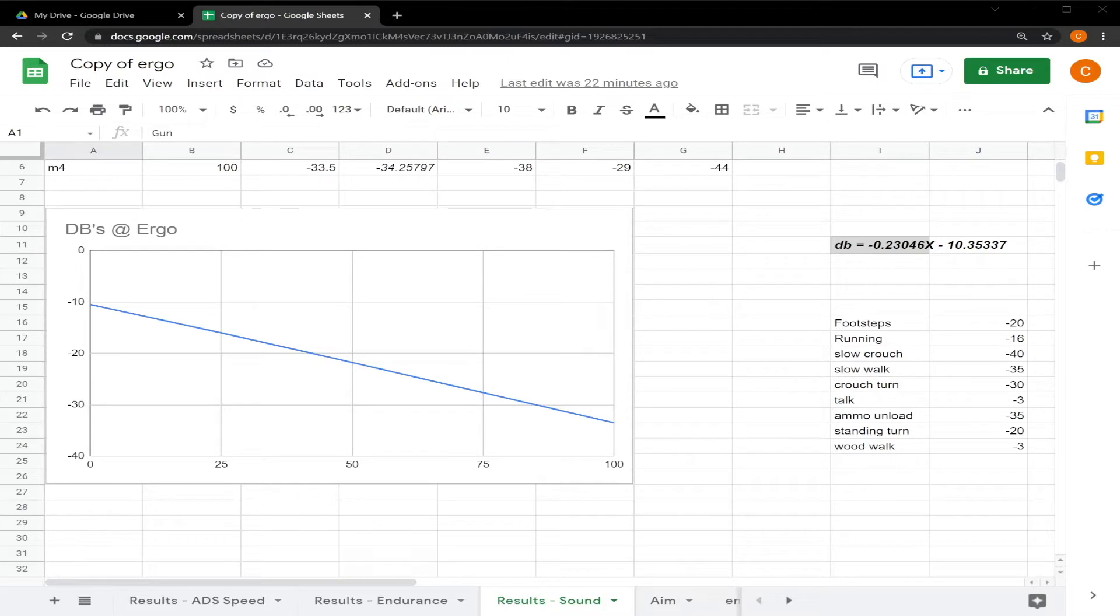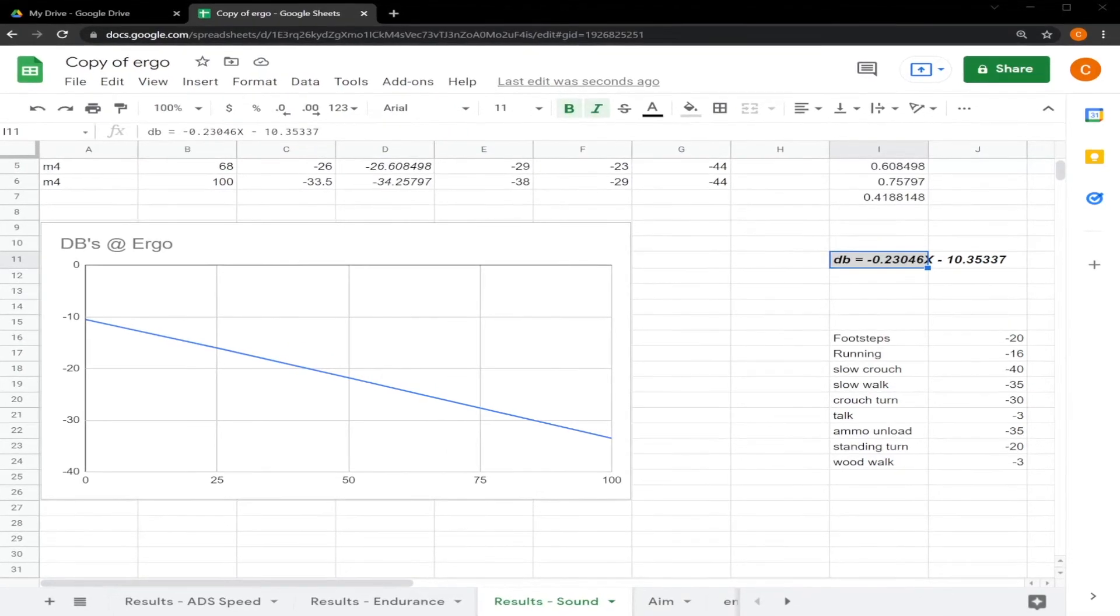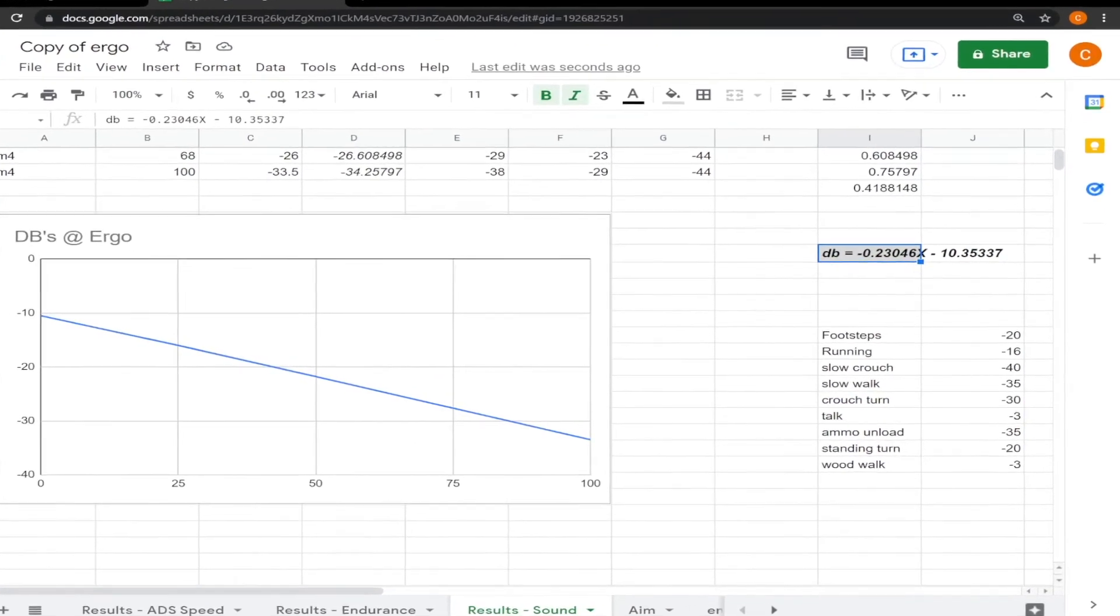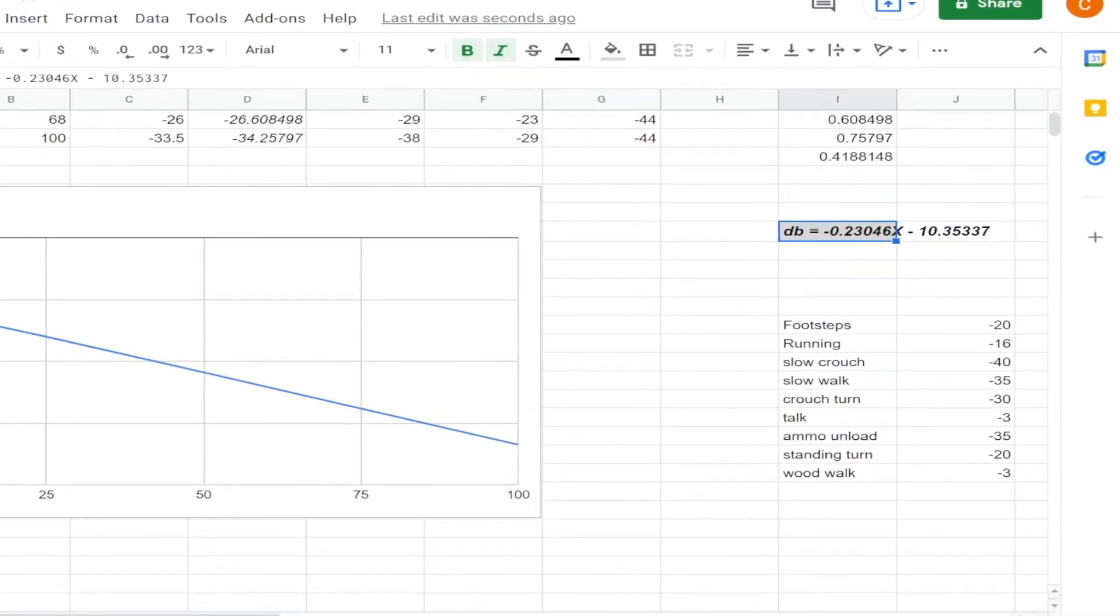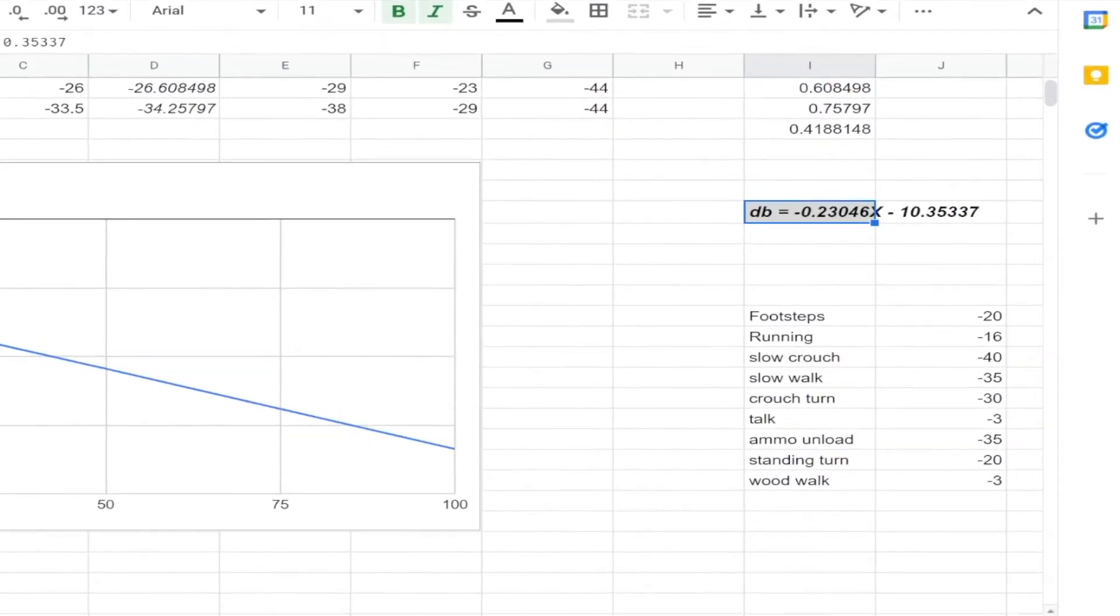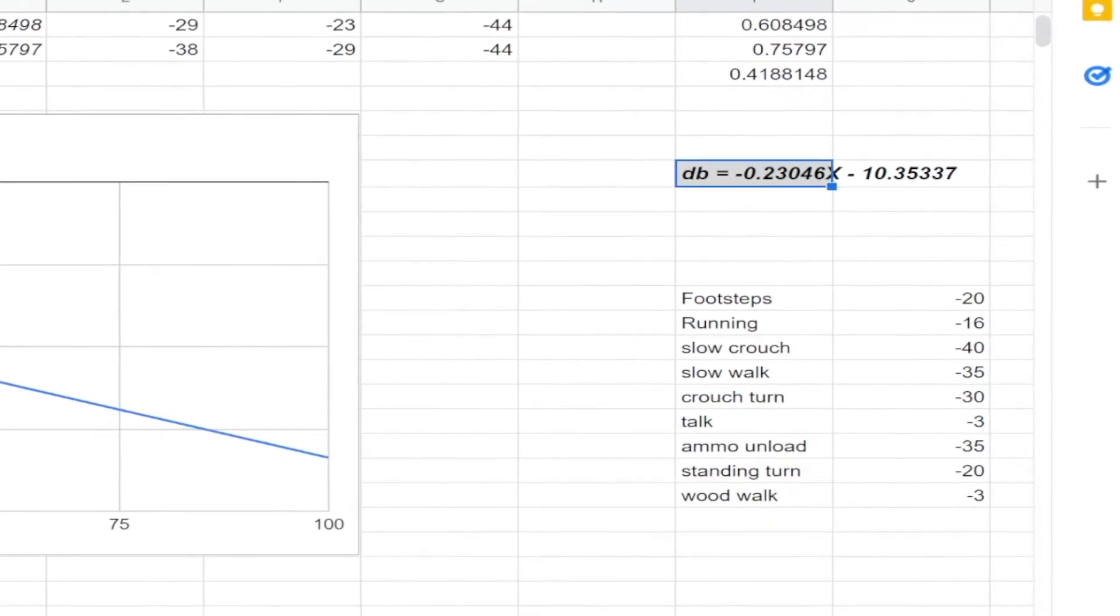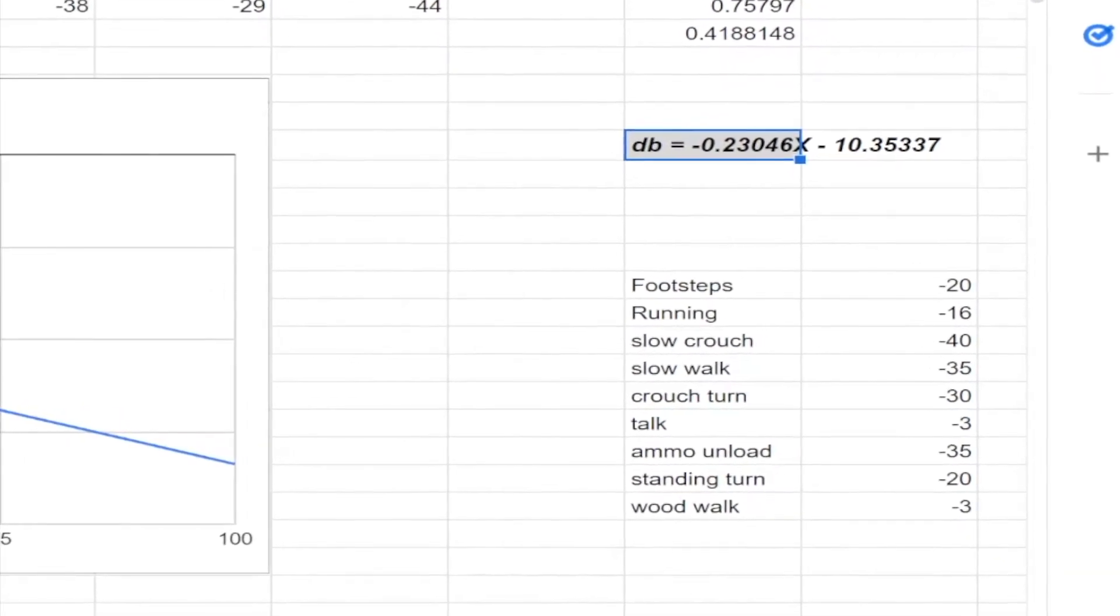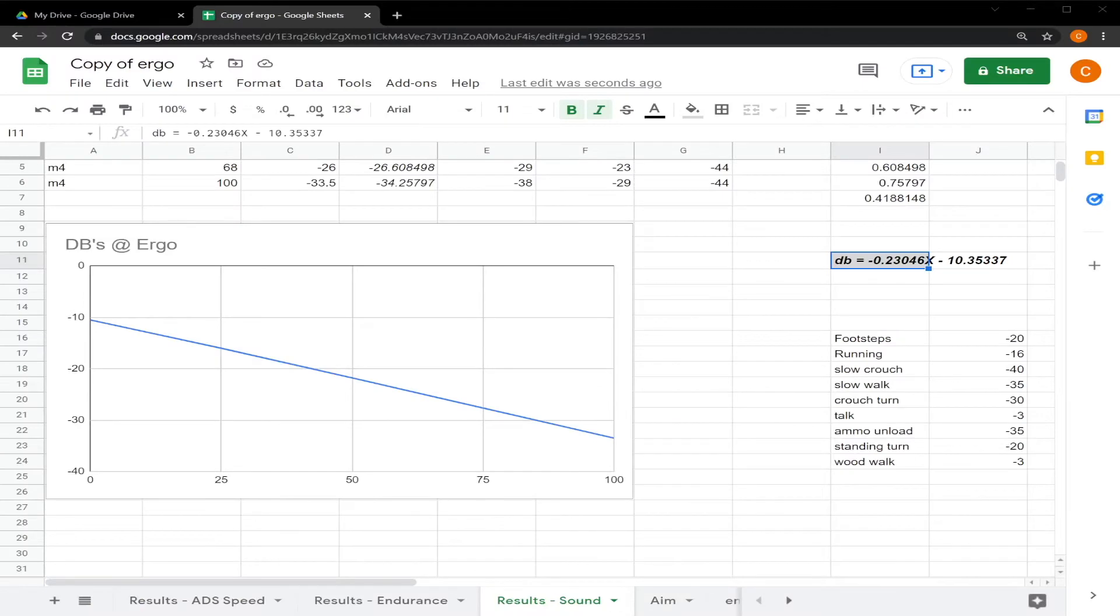I used total decibels to do this because that was the easiest way to measure it, and I only used one gun so that I can isolate one variable. This chart represents the total decibels at various ergo levels. As you can see, it's a pretty straight line here and this is the model that I created to estimate decibels given certain ergos. It is very accurate, it's only 0.41 on average different from the actual measured results. And just so you're not confused here, the more negative the quieter.